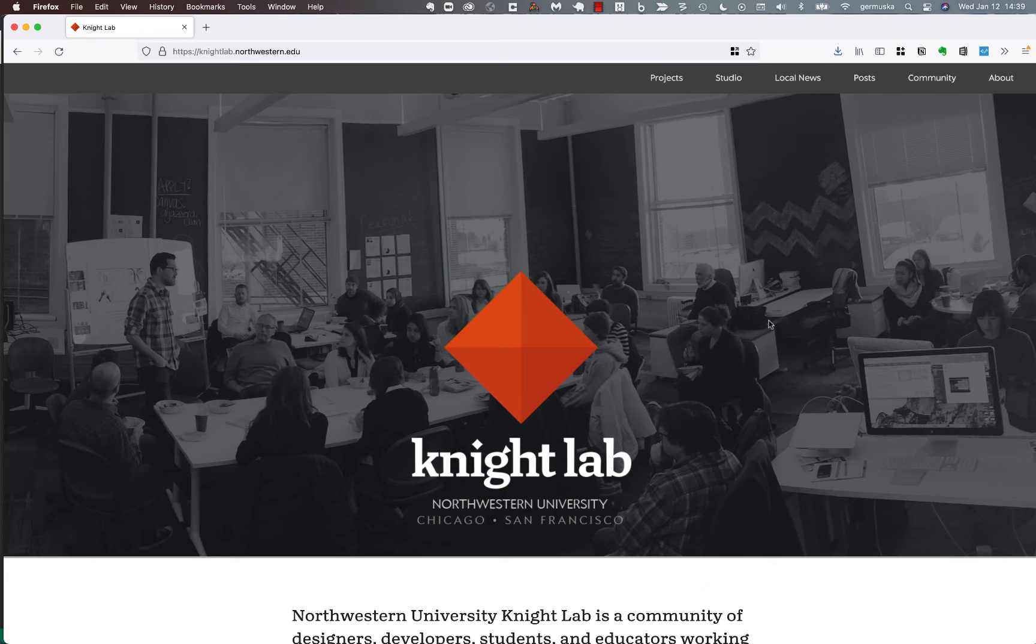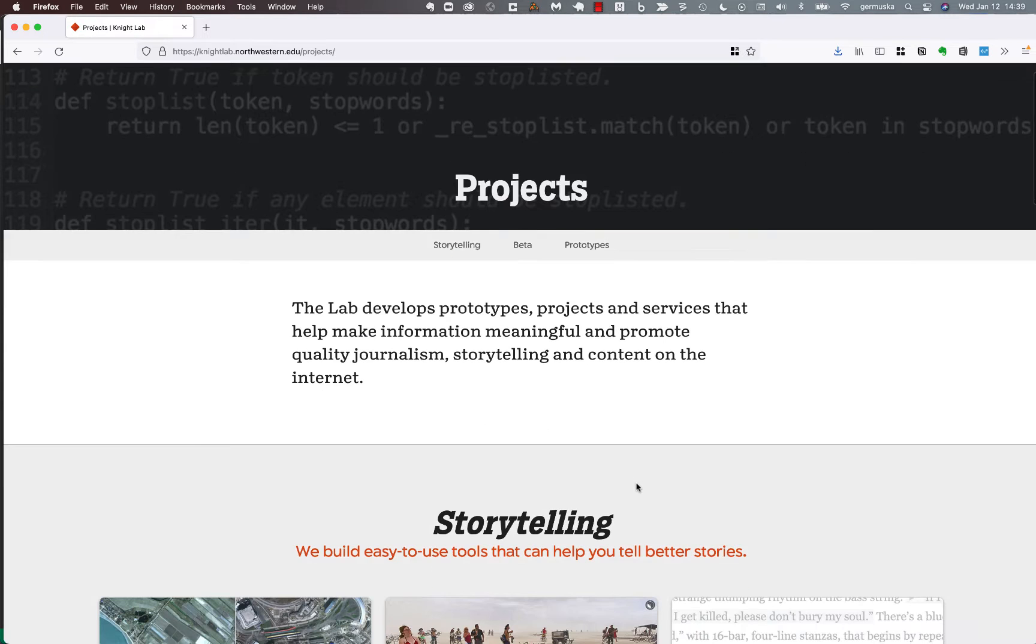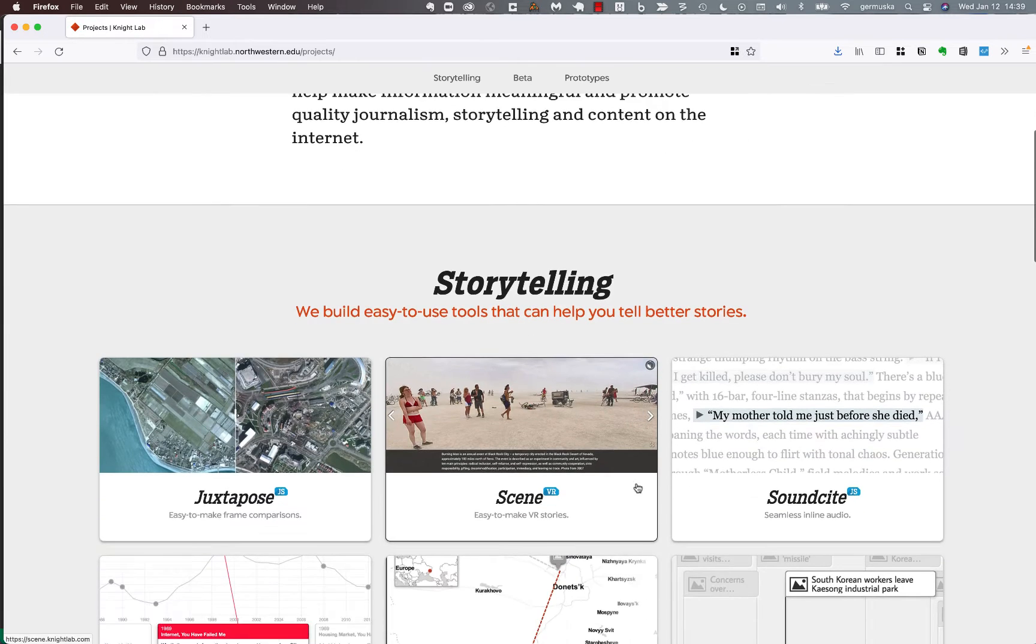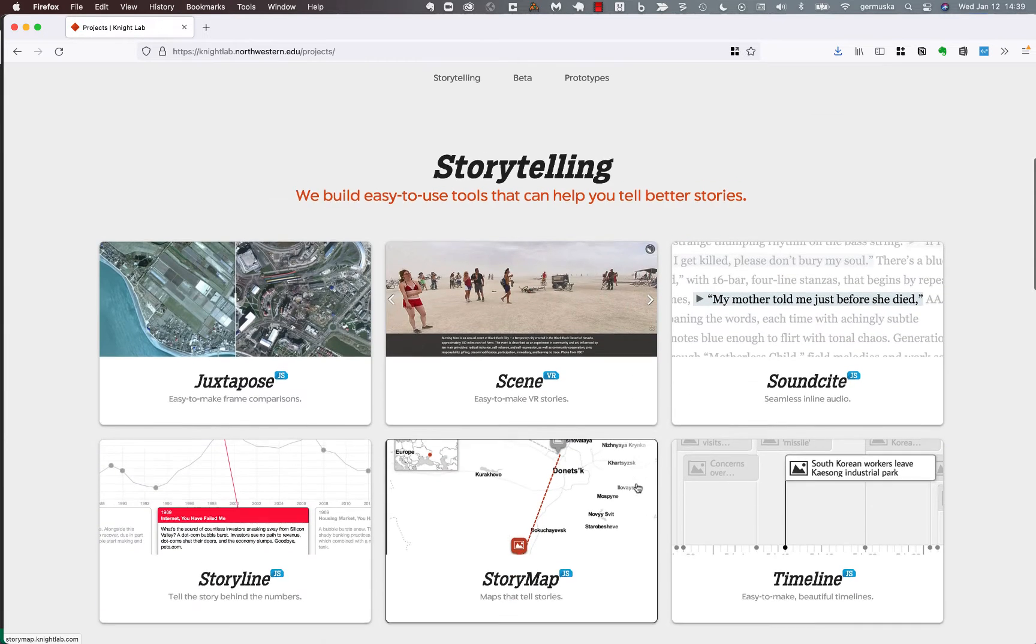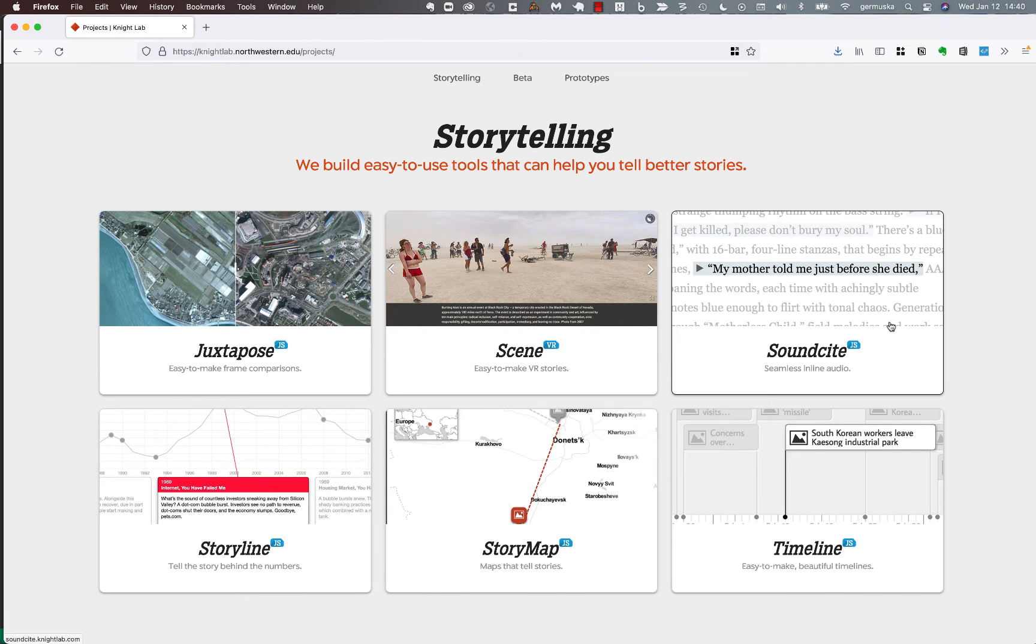This is the Knight Lab website. If you need a quick list of our tools, you can click on the projects link here and it will show you them. The tools I'm going to show today are in the storytelling section. Some of the things on this page are a little out of date, but these are all current and hopefully useful to you.